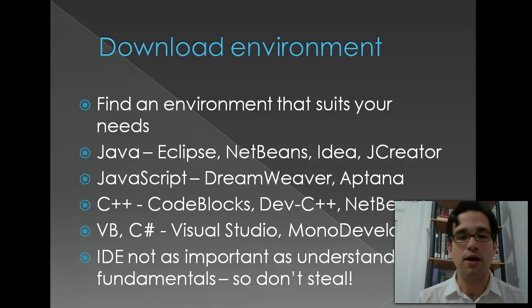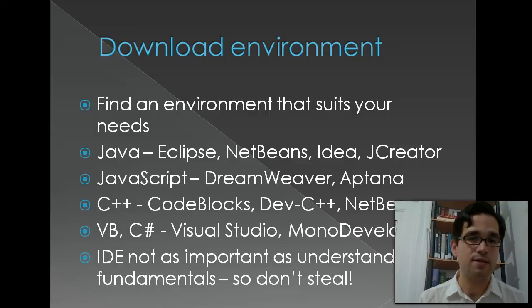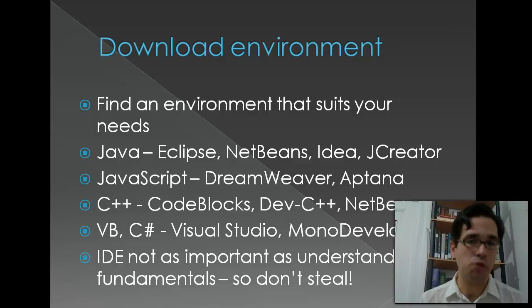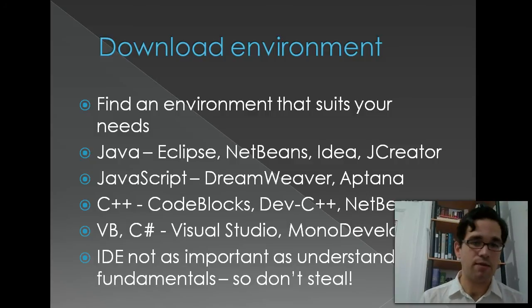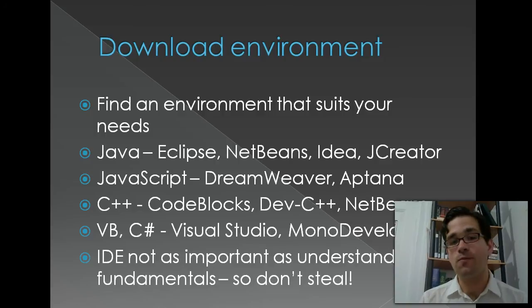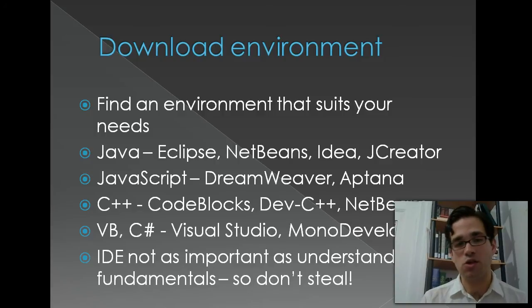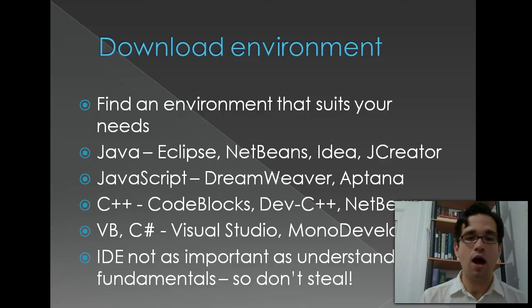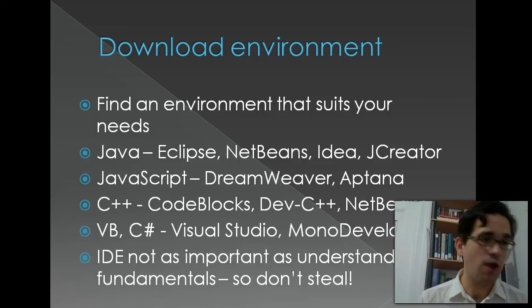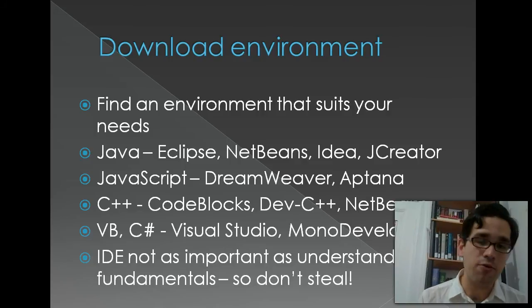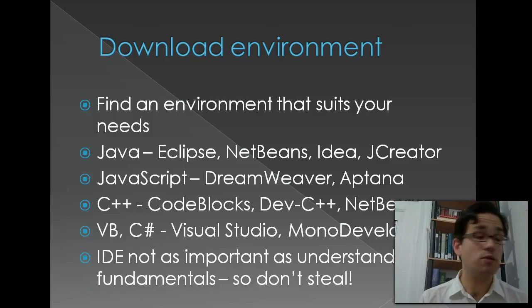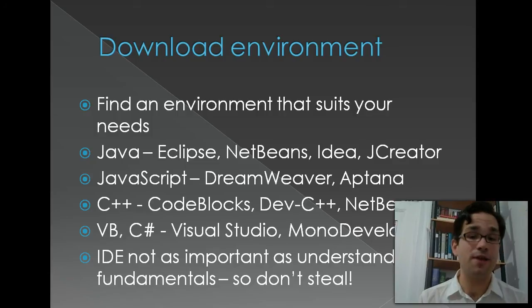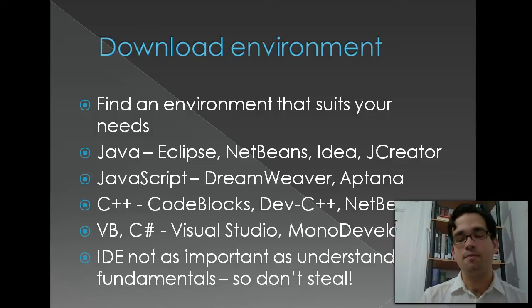For C++, you may want some of the free IDEs such as CodeBlocks or BloodshedDevC++ or NetBeans. If you want to learn Visual Basic or C Sharp or any of the .NET languages, you could get Visual Studio. Visual Studio is rather expensive. If you're focusing on the language, you'll probably want MonoDevelop. It's a free version with free downloads.